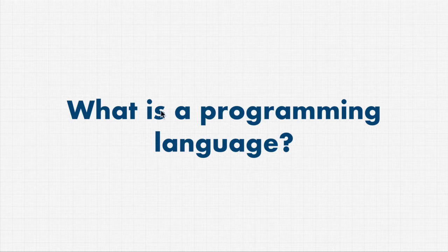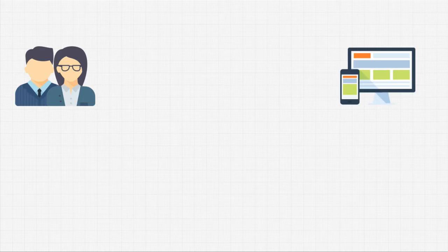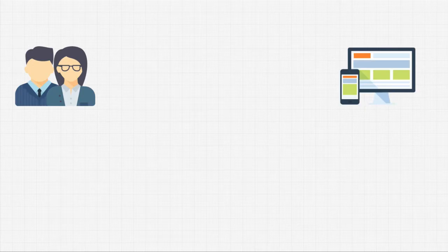I can't just tell my computer what to do. You see, computers don't understand English, or any other human language for that matter. So, what language do computers speak?